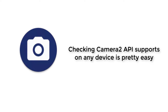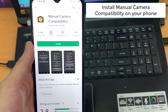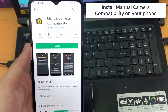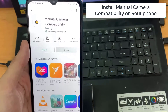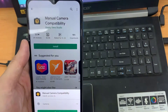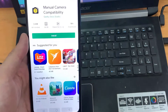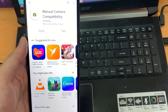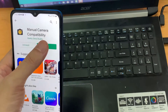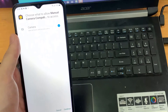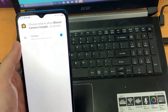Checking Camera 2 API support on any device is pretty easy. Let's have a look at this. First of all, install a simple app called Manual Camera Compatibility on your phone. Once the app is installed, open the app and click on the start button.